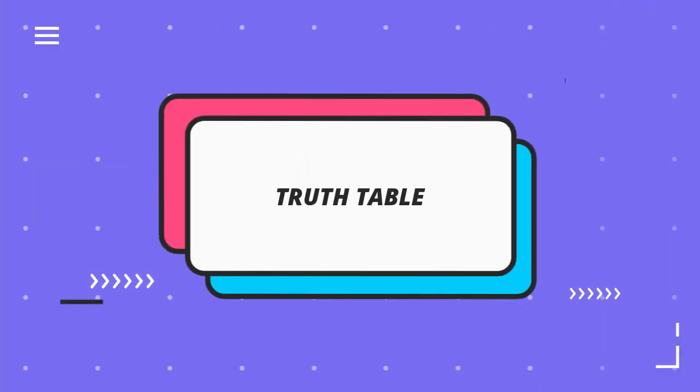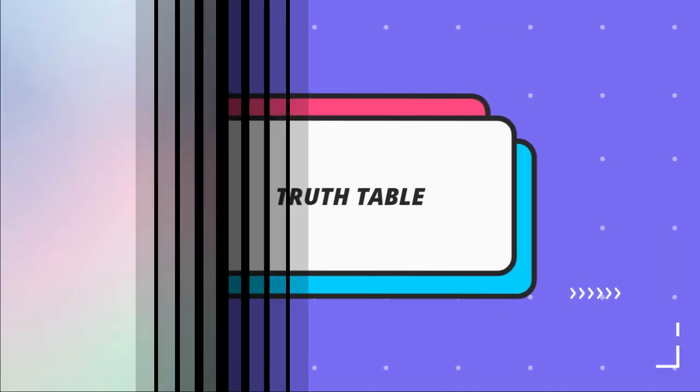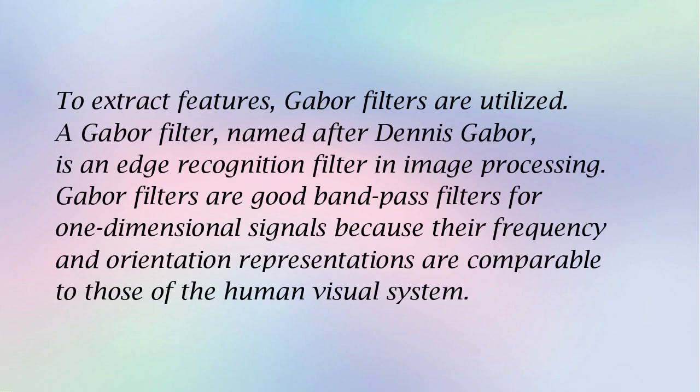To extract features, Gabor filters are utilized. Gabor filters are good bandpass filters for one-dimensional signals because their frequency and orientation representations are comparable to those of the human visual system.